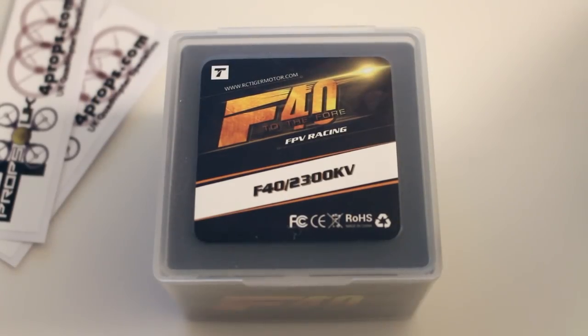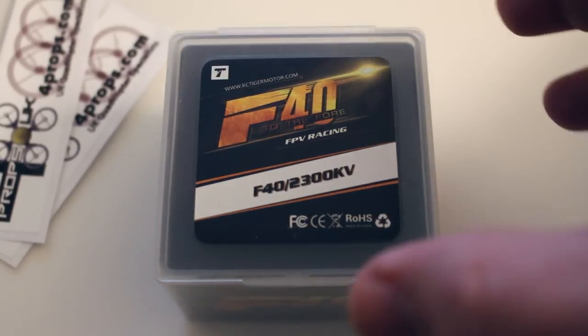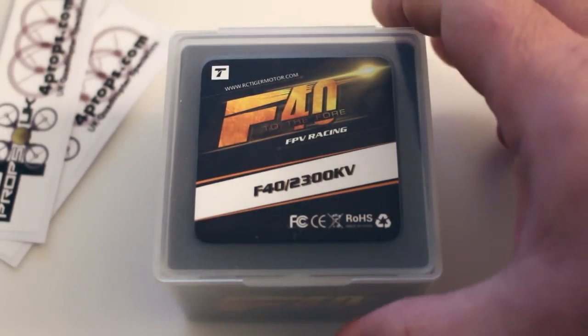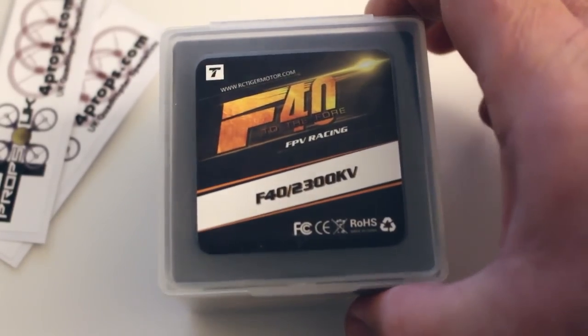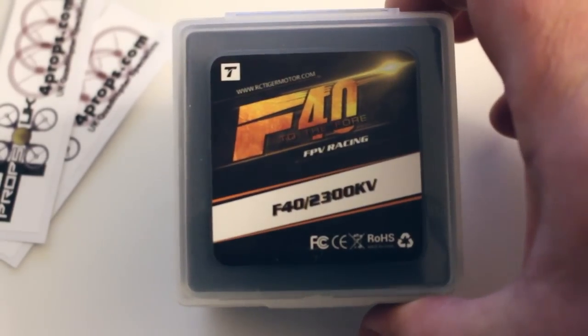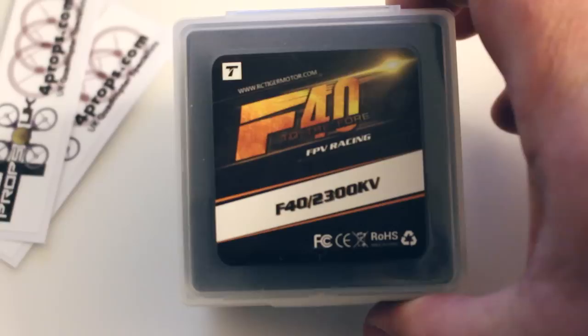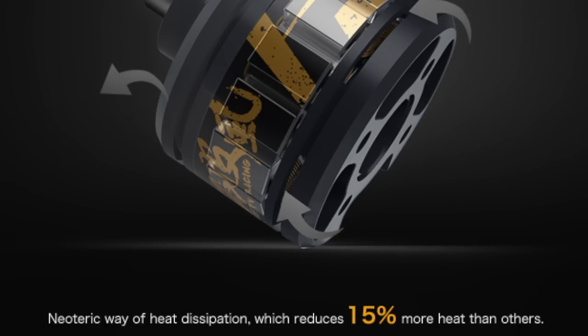Hi guys, Malk here from RCT the UK. Today we're just going to be unboxing and taking a quick look at the new F40 2300kV motor from Tiger Motors.